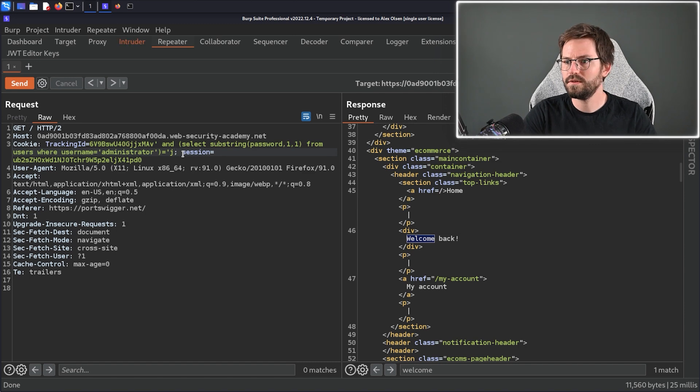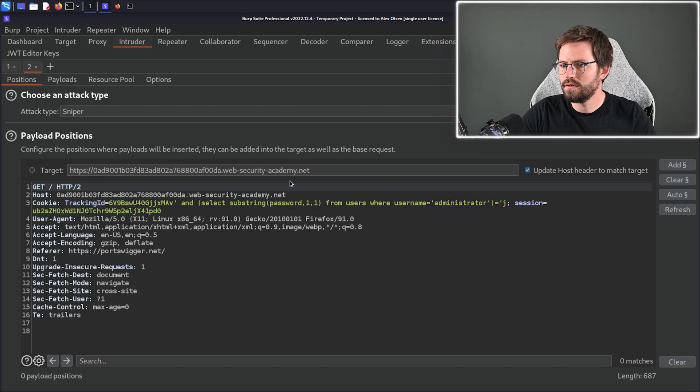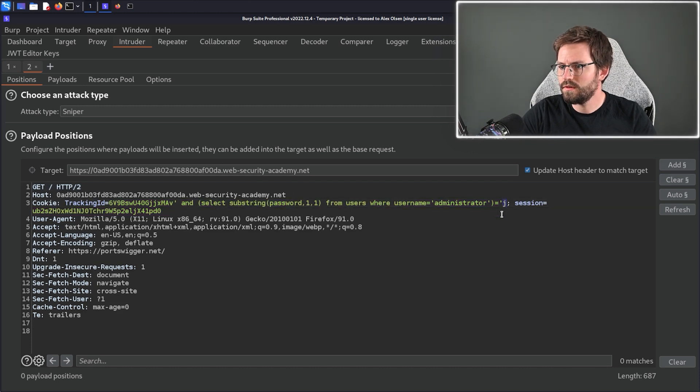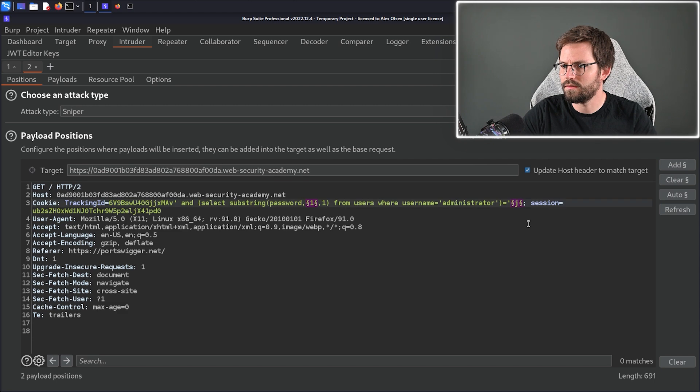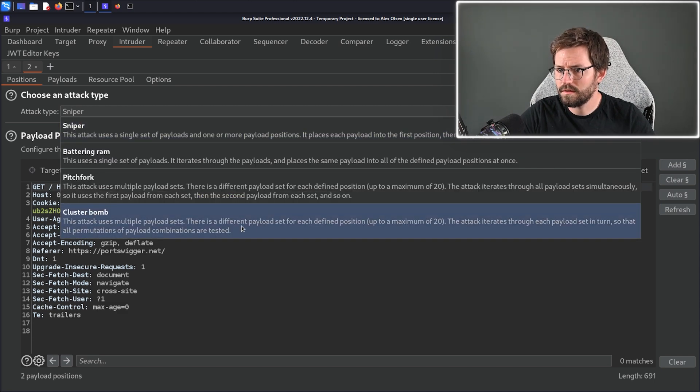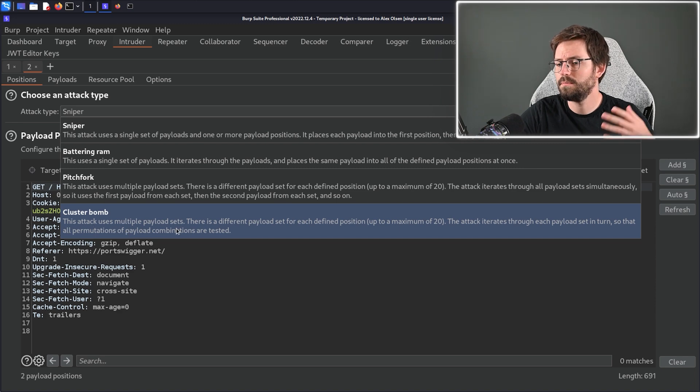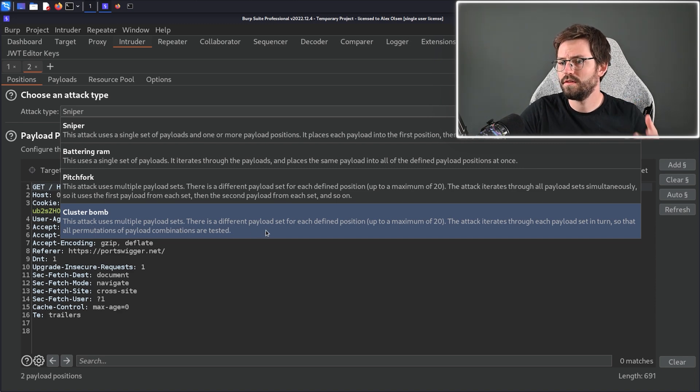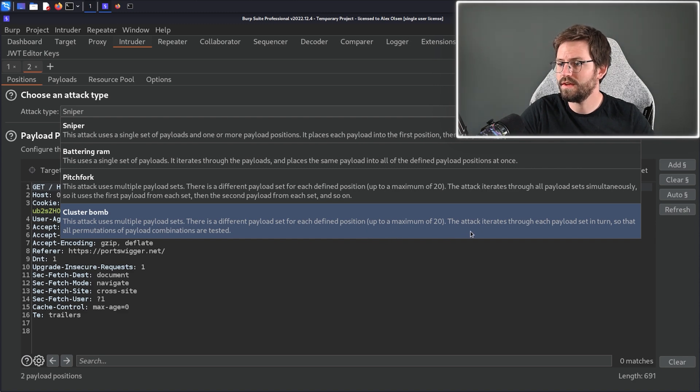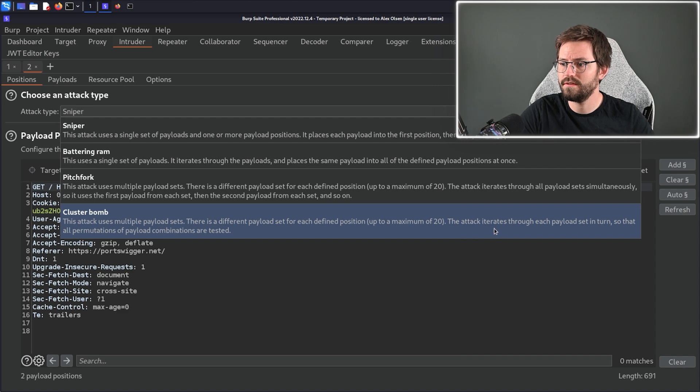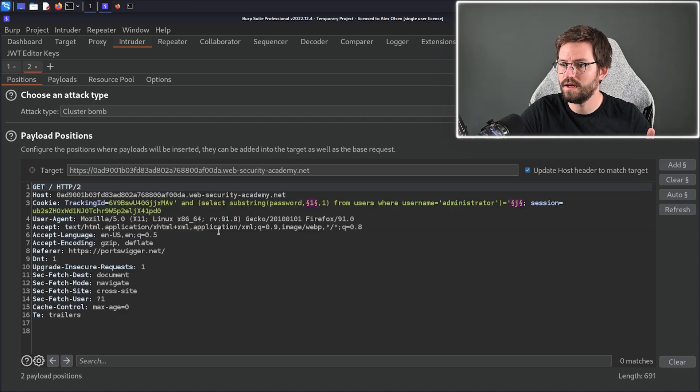So I'm going to send this to intruder by clicking ctrl i. I'm going to clear all of the selection and what I want to do is I actually want to change both of these so I'm going to mark the character space here and also the end character as well. And the type of attack we want is cluster bomb. So this attack uses multiple payload sets. There is a different payload set for each defined position up to a maximum of 20 and the attack iterates through each payload set in turn so that all permutations of the payload combinations are tested.